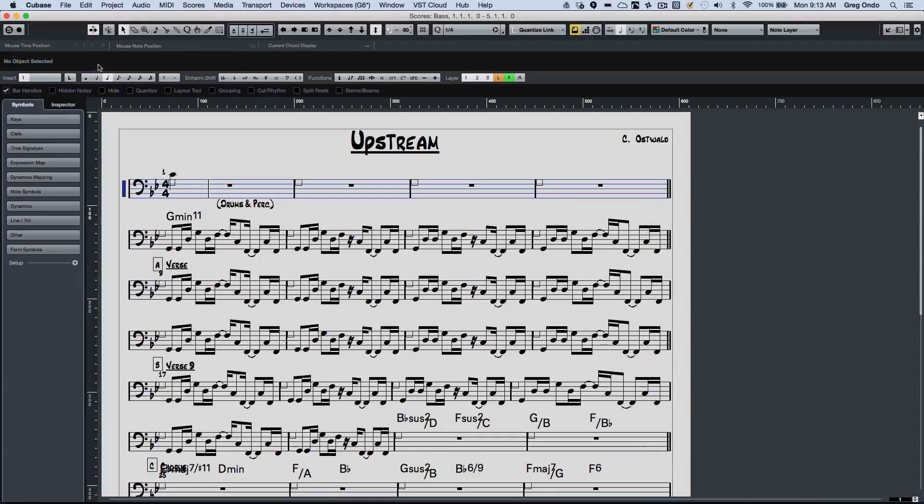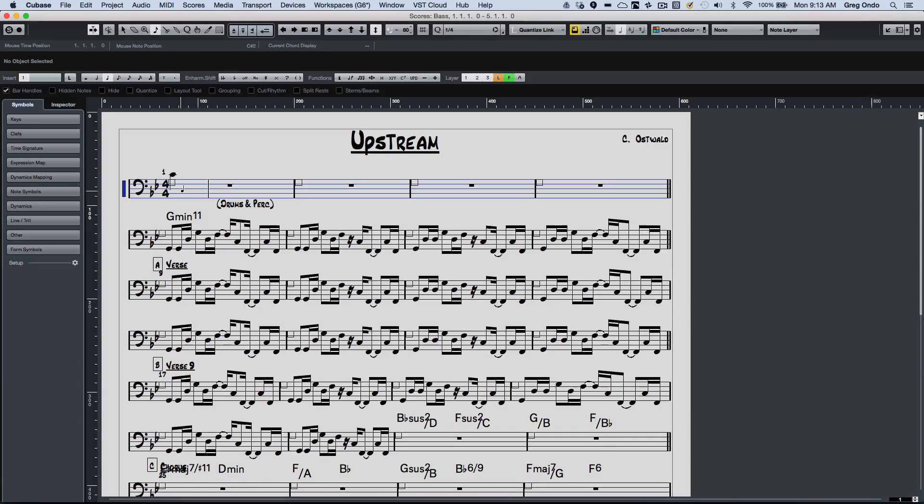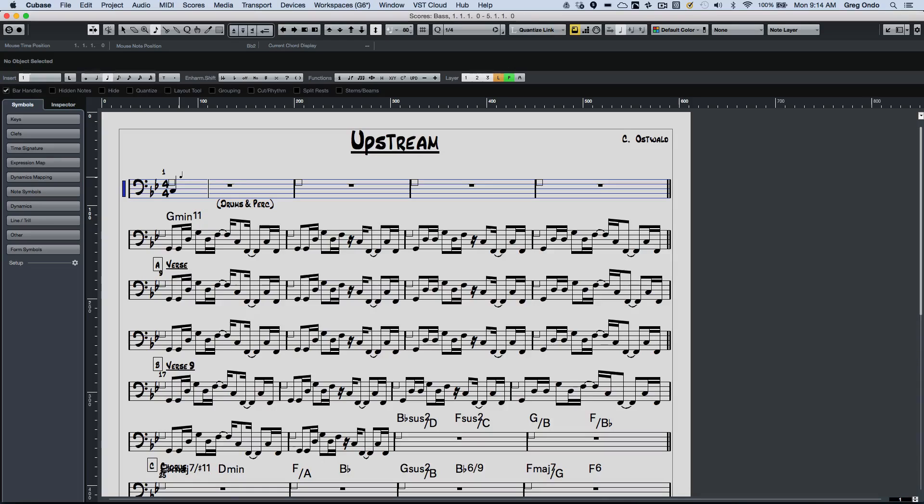But now what I wanted to do is I could select the rhythmic value here. So let's say I just want to put in some quarter notes and as I select my quarter notes here, I'll just click and let's say if I want that to be an octave down, I could hit page up and page down.